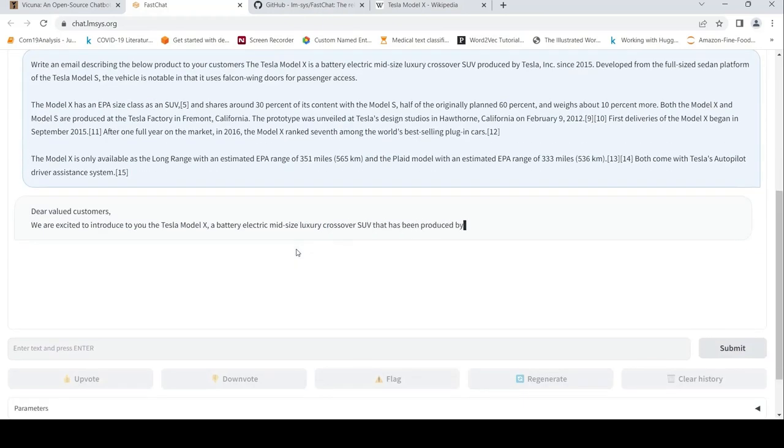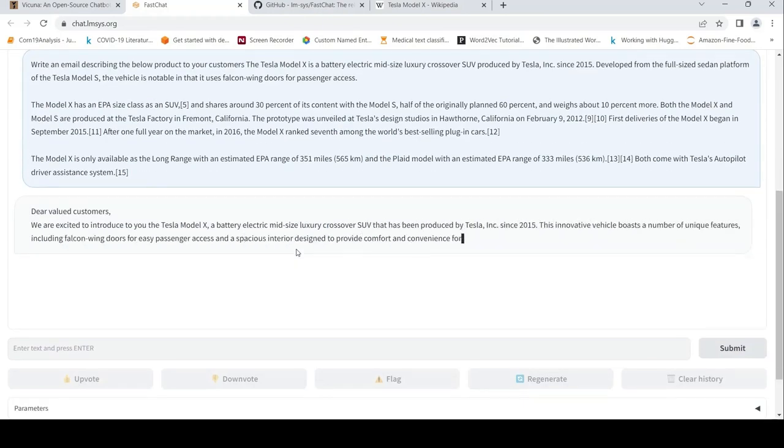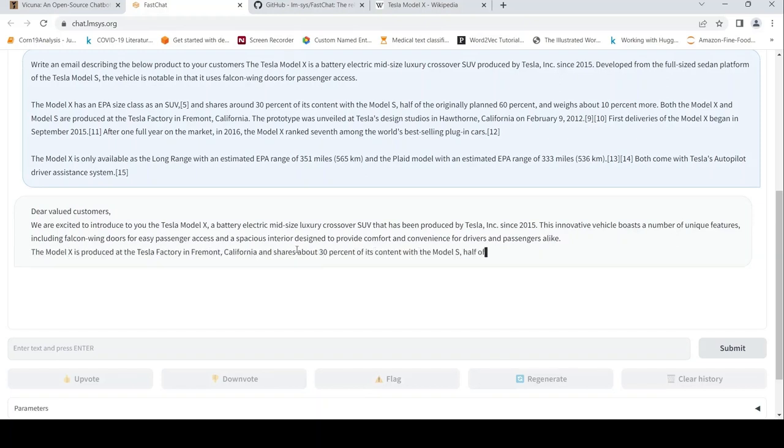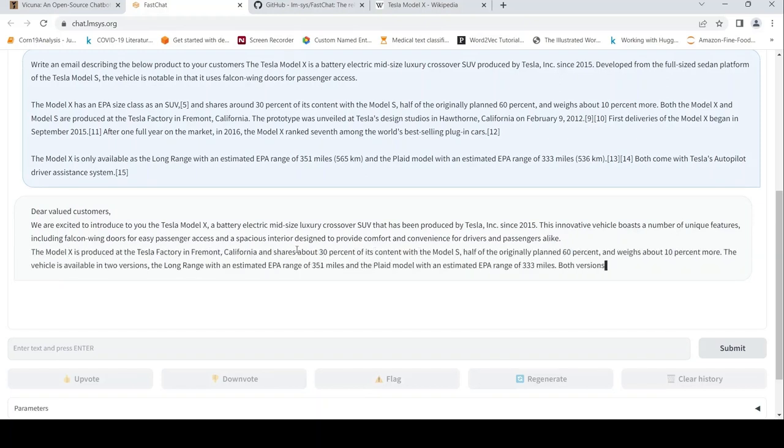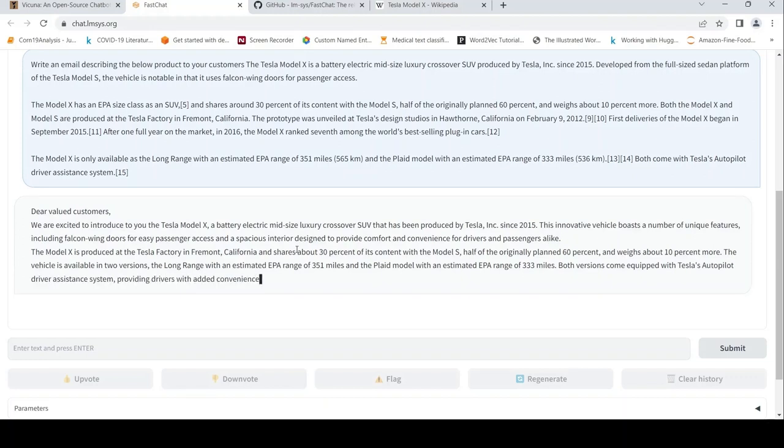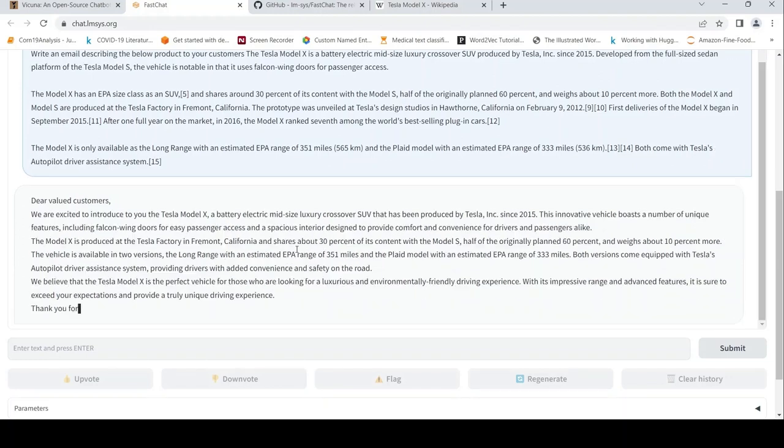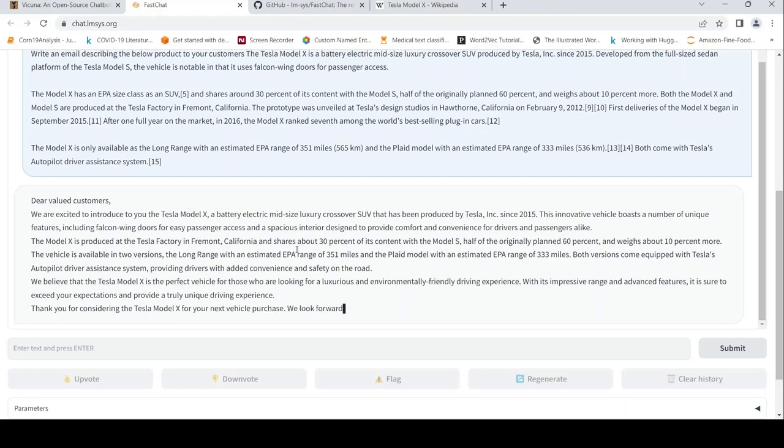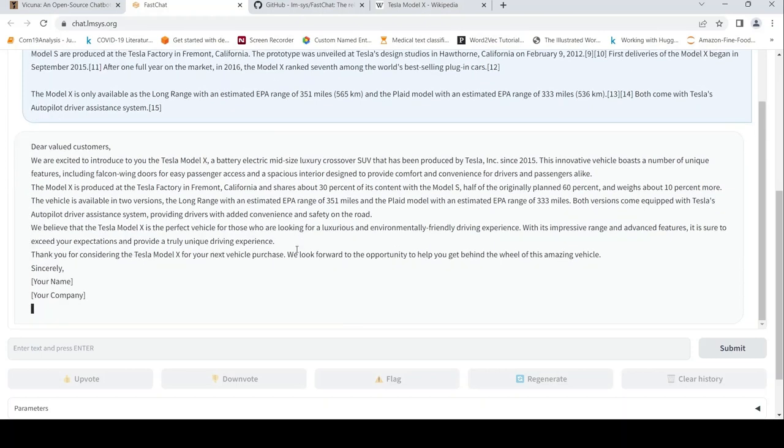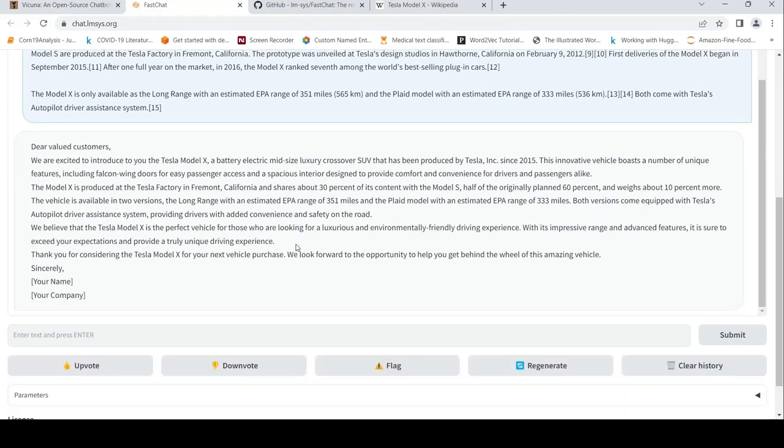The response reads: Dear valued customers, we are excited to introduce you to the Tesla Model X battery. It generates the complete email nicely, thanking customers and offering to help them. It's done a nice email rendering.